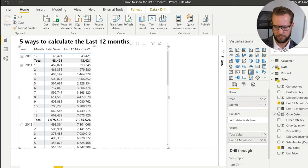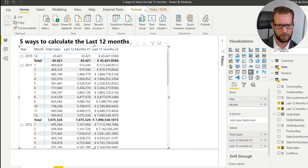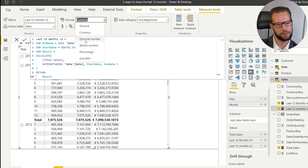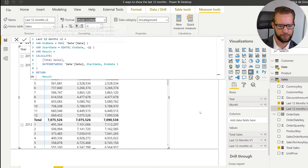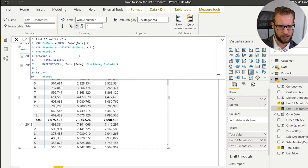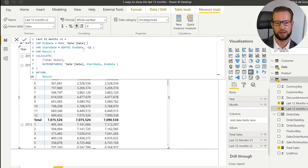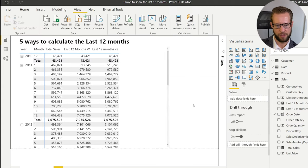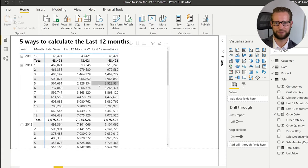We put version two in the matrix and format it as a whole number. There is one thing to note: if we take the max date minus 12 months we end up with 366 days included, so we need to write plus one day to the start date. With that adjustment — max date minus 12 months plus one day — the results are identical to version one.